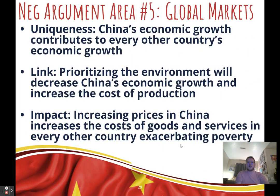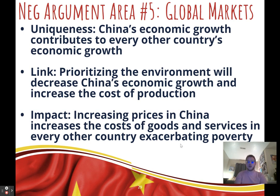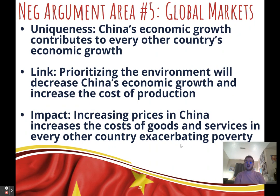Fifth negative argument: global markets — probably one of the strongest negative arguments. Uniqueness: China's economic growth is helping every other country's economy in the status quo, since China is most countries' largest trade partner. Link: prioritizing the environment at the expense of economic growth will increase the cost of production, making Chinese goods more expensive, which raises the cost of goods and services in every other country. Impact: when inflation and prices go up globally, it exacerbates the effects of poverty worldwide.